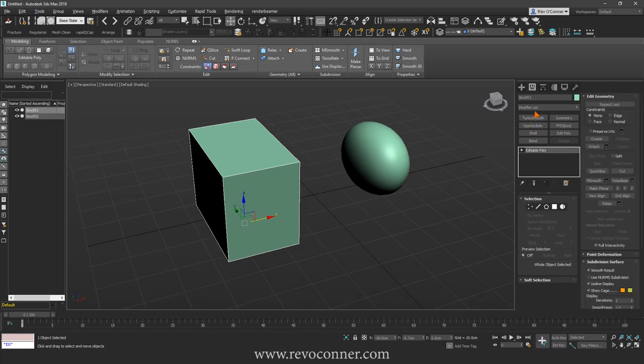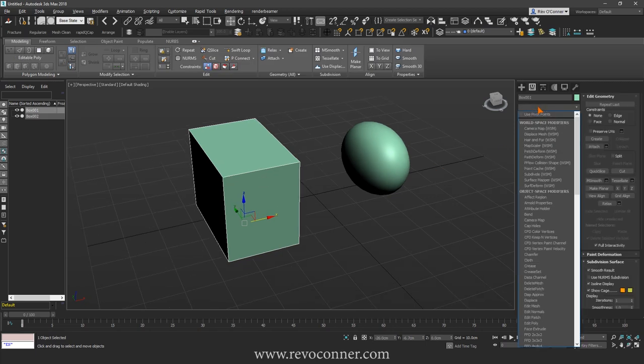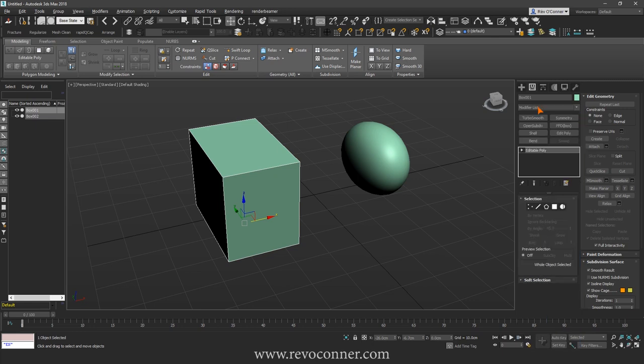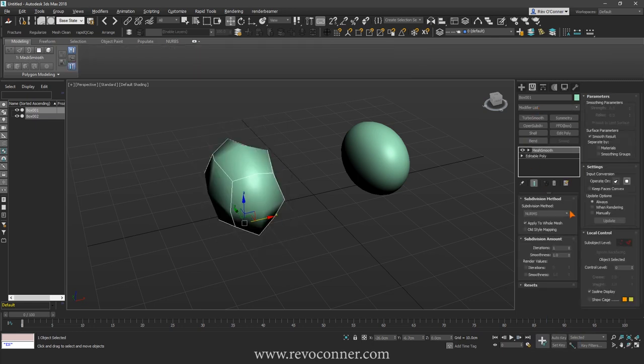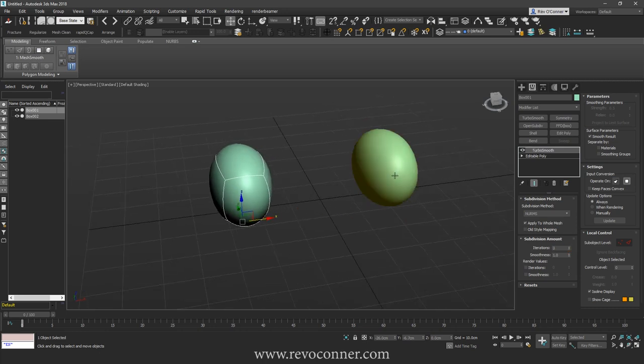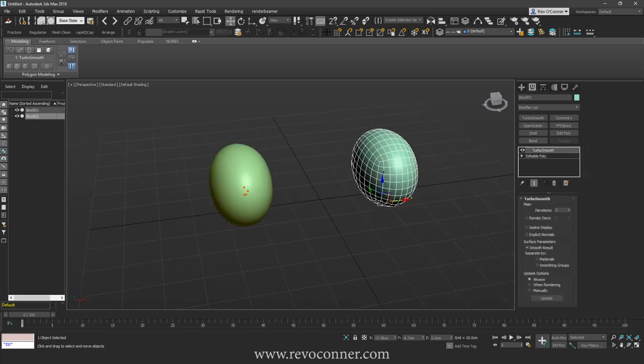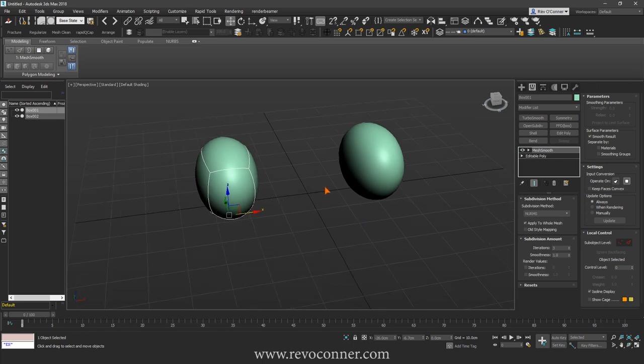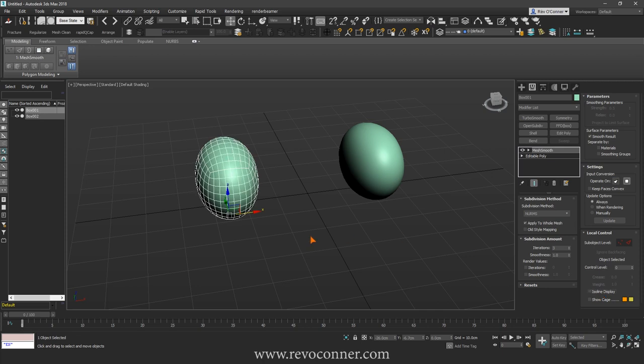On this I'll add Mesh Smooth Modifier. And then I'll iterate it three times as well, three and three. I'll turn off ISO line display, there you are.